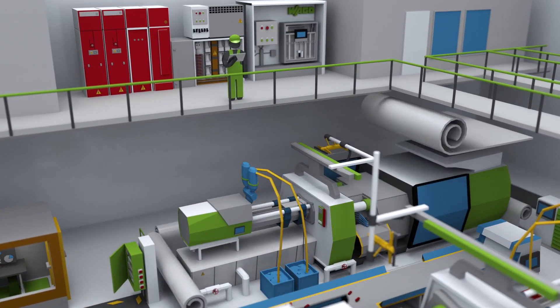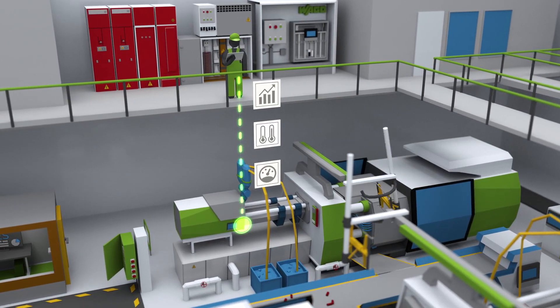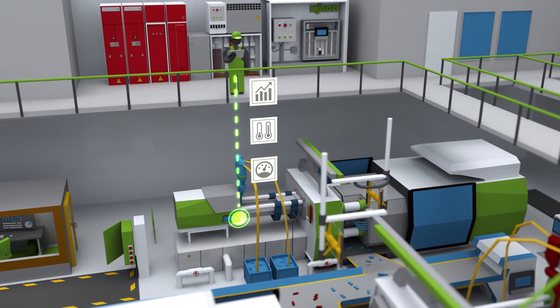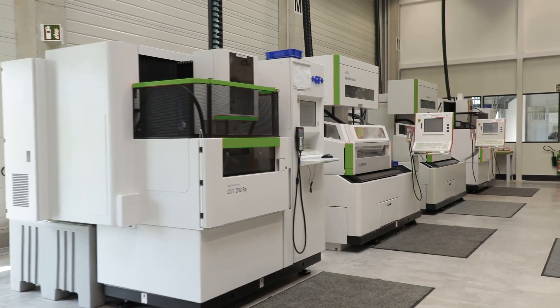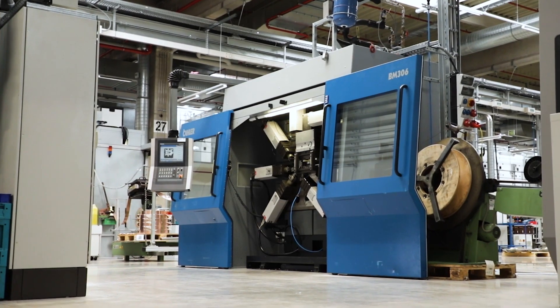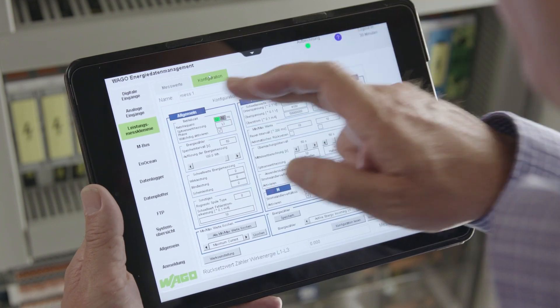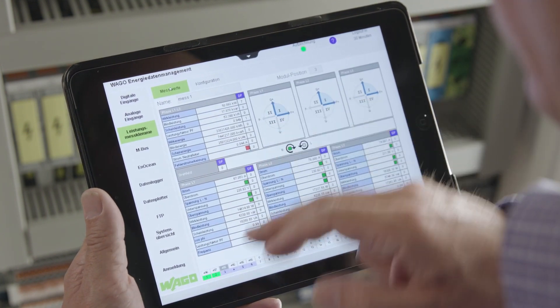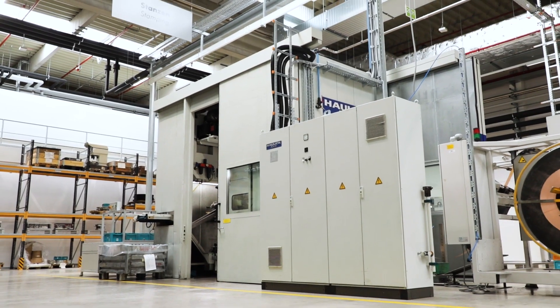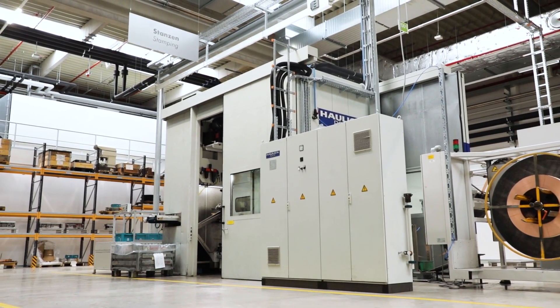Existing systems are easy to expand because the Energy Data Management System from WAGO grows with your requirements, thanks to the WAGO I.O. System 750. And in terms of data and transmission security, you are up-to-date with WAGO Energy Data Management.